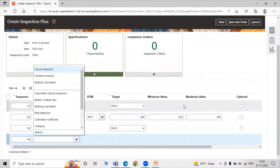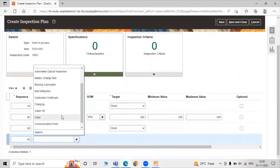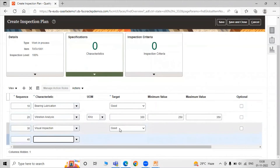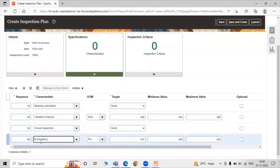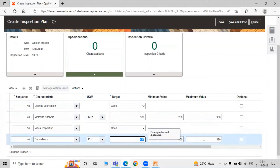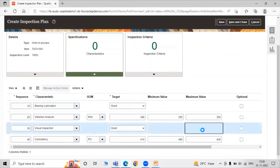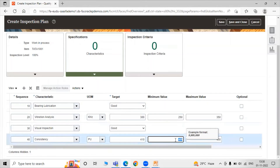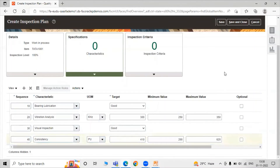Let's add another characteristic: Consistency of our bearing item. The unit of measure is PU (per unit). The targeted value is 410 per unit, the minimum value is 200, and the maximum value is 620. In accordance with your use, you can specify your inspection plan.